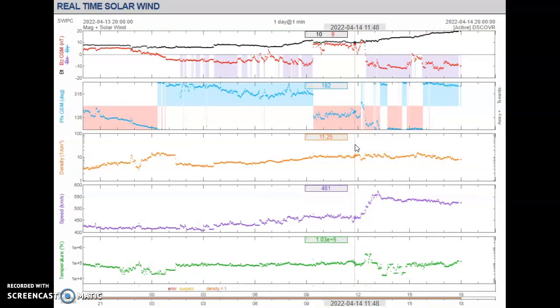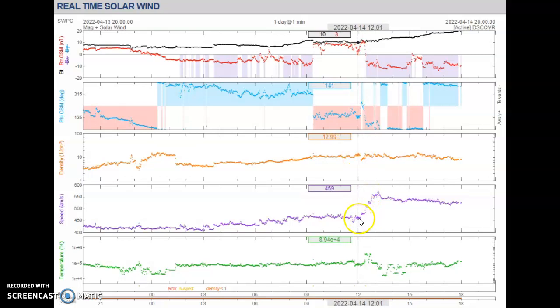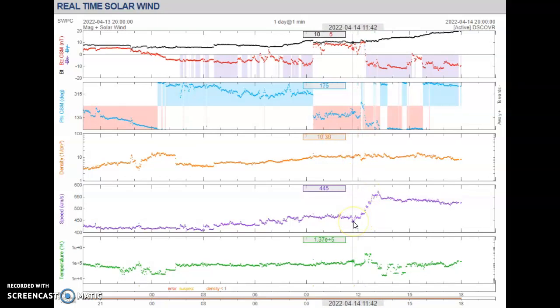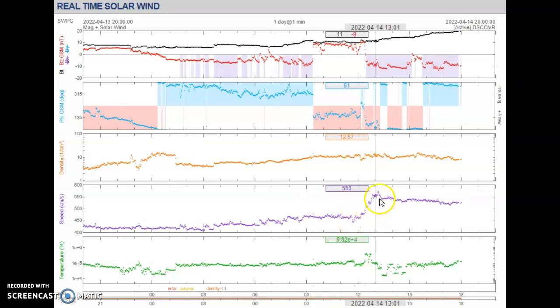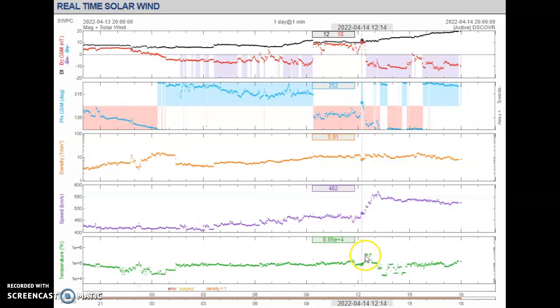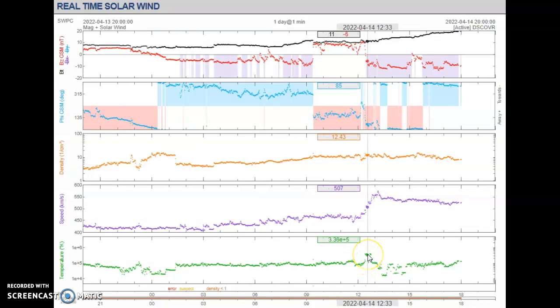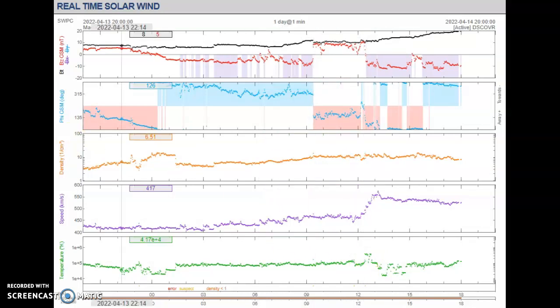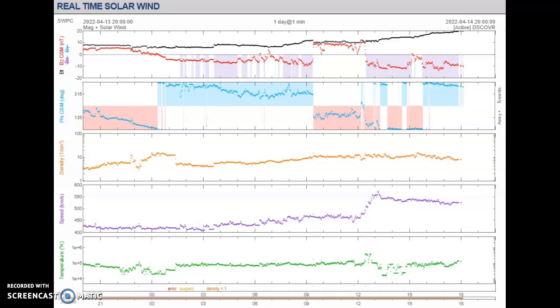Along with that, guys, we had the solar winds pick up from 445 to almost 560, 570 kilometers per second. Temperatures have only increased during that solar wind pickup, and they're back to normal. So we're in a heavy solar storm right now. Although plasma is waning, and solar winds are starting to calm down as well.